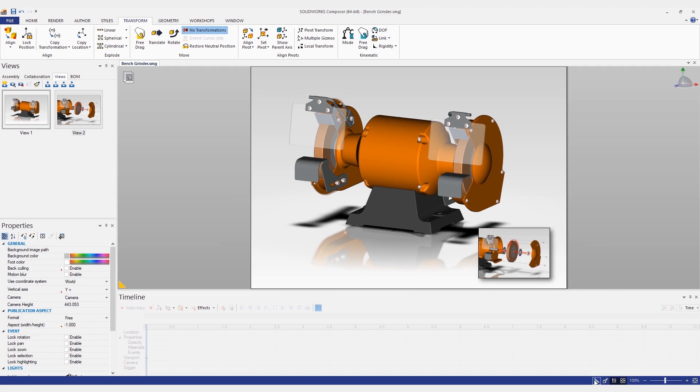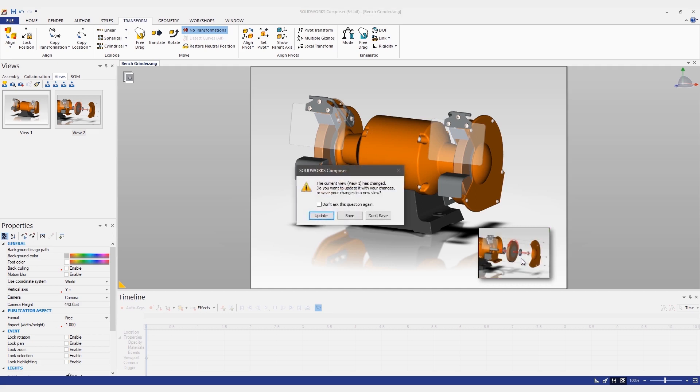Once we exit design mode, we can see that this thumbnail now serves as a clickable link from the main view to the exploded view.